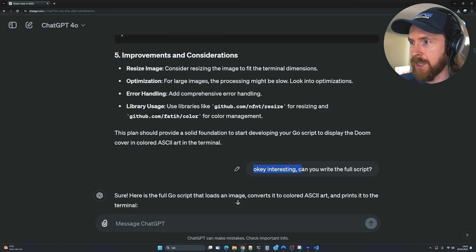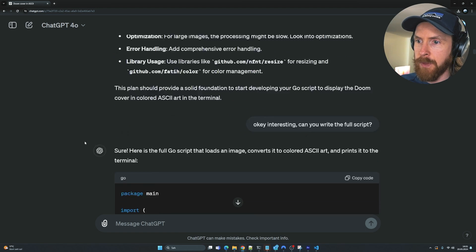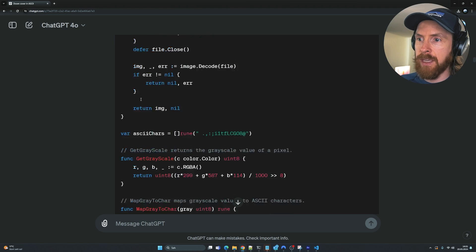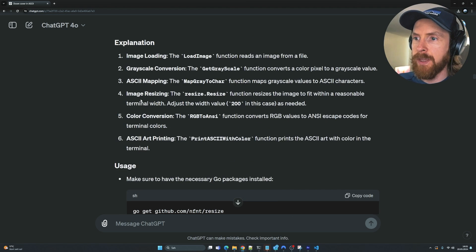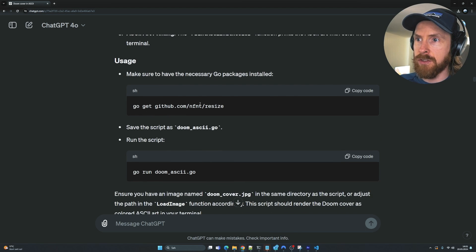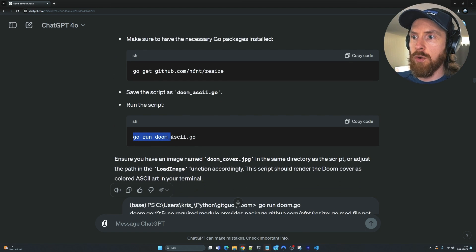You can see we are loading doom_cover.jpg. I then said 'Can you write the full script?' and GPT-4o gave us the full Go script with everything put together — loading the image, converting to ASCII, all of it. The explanation noted we need the Go resize package installed, so I went ahead and grabbed that, then ran 'go run doom_ascii.go'.